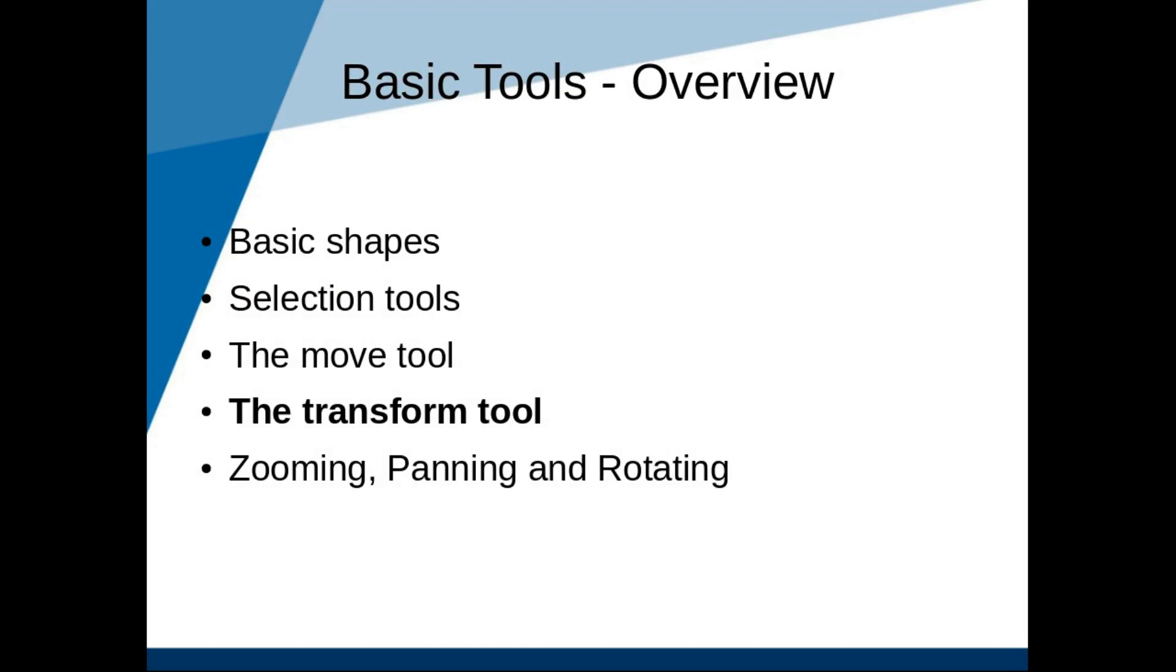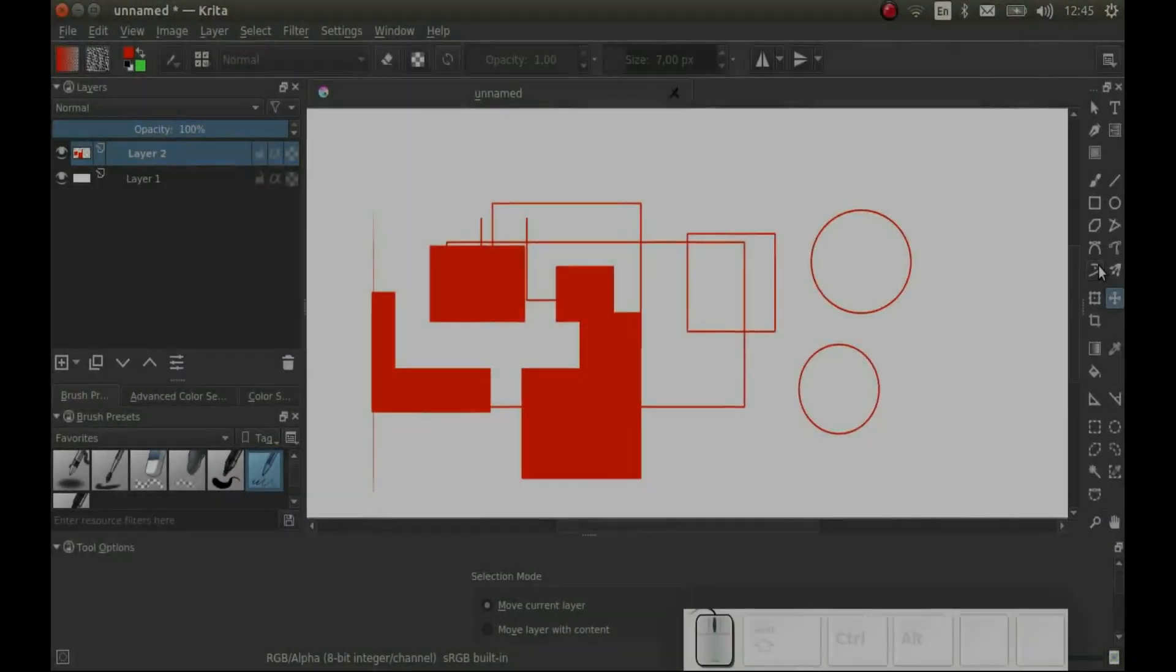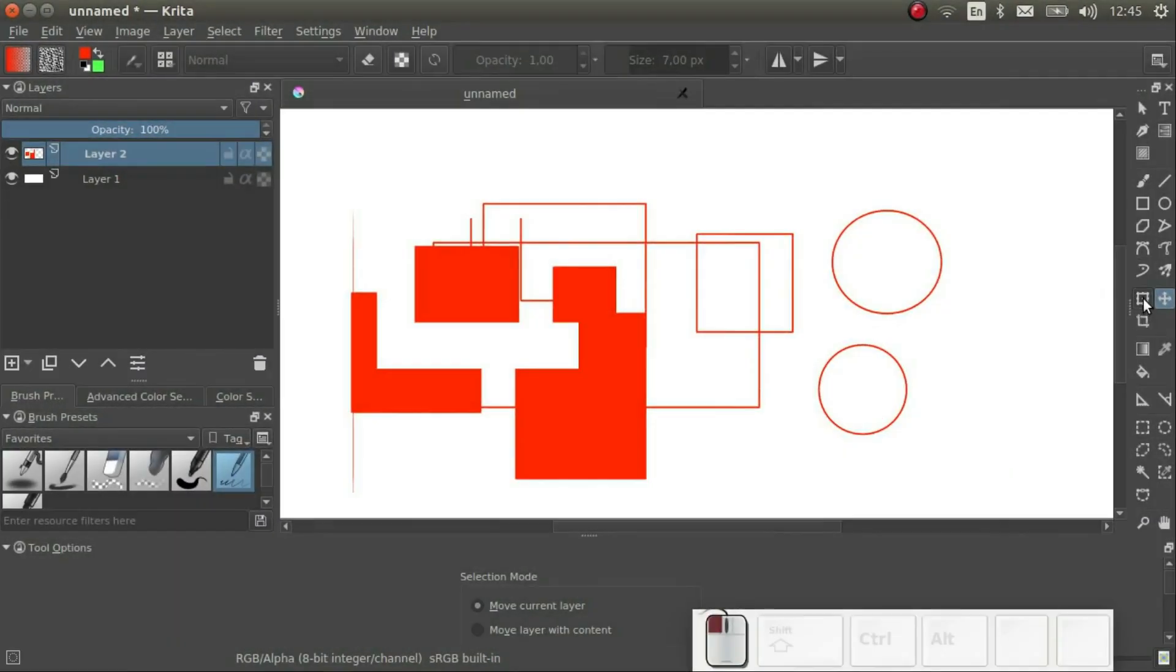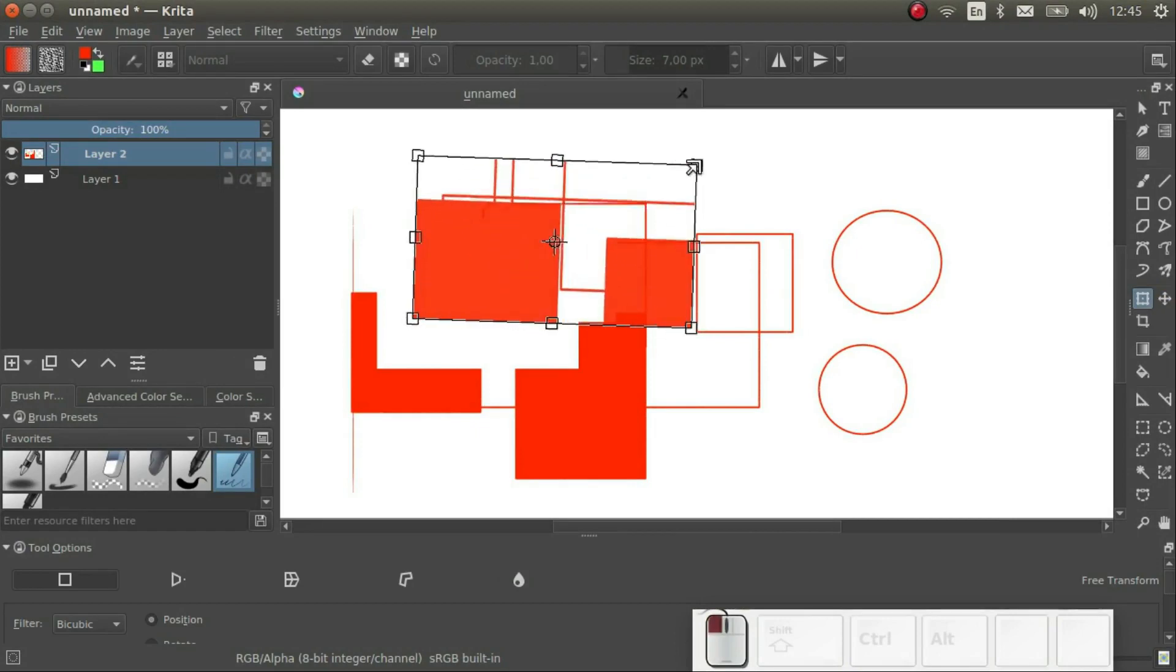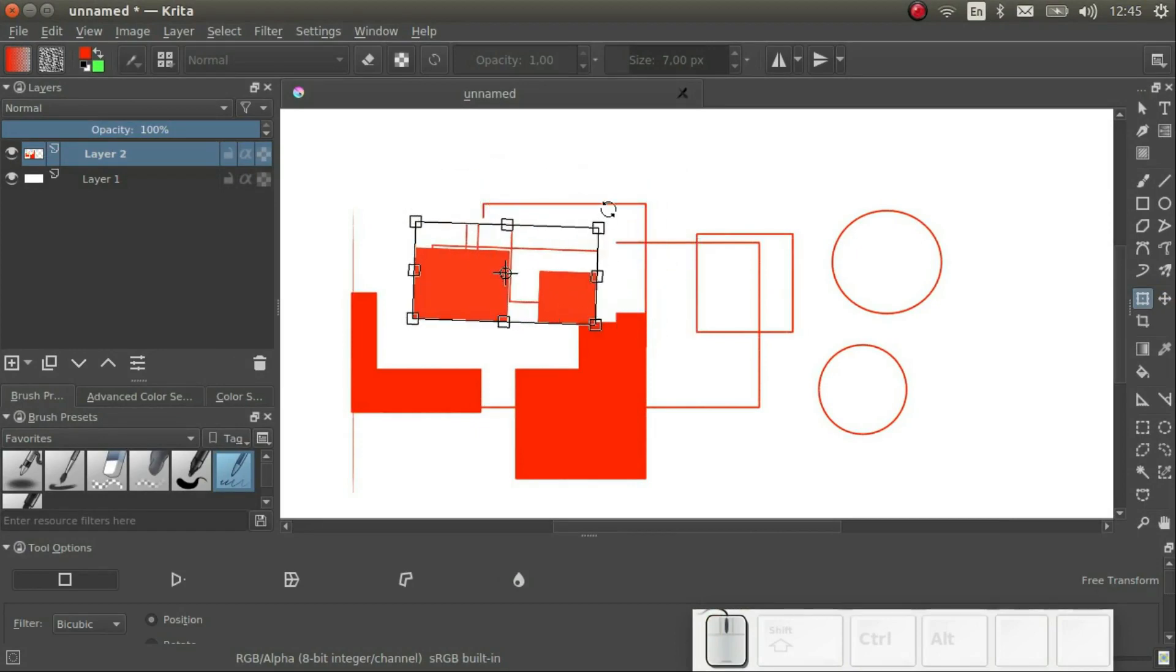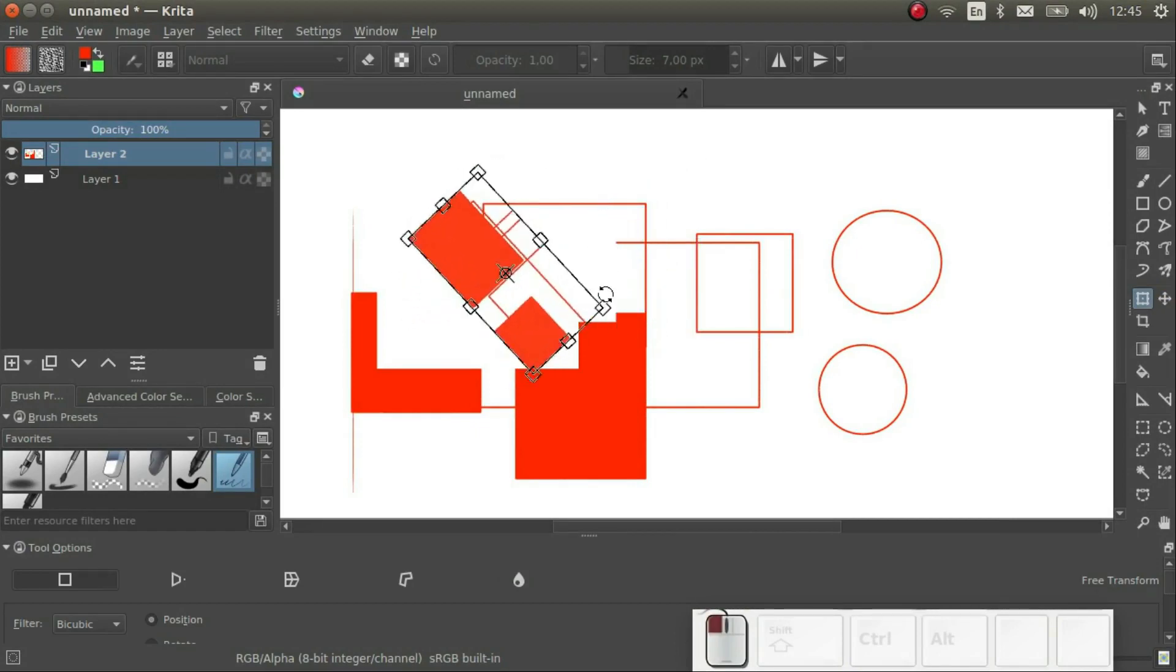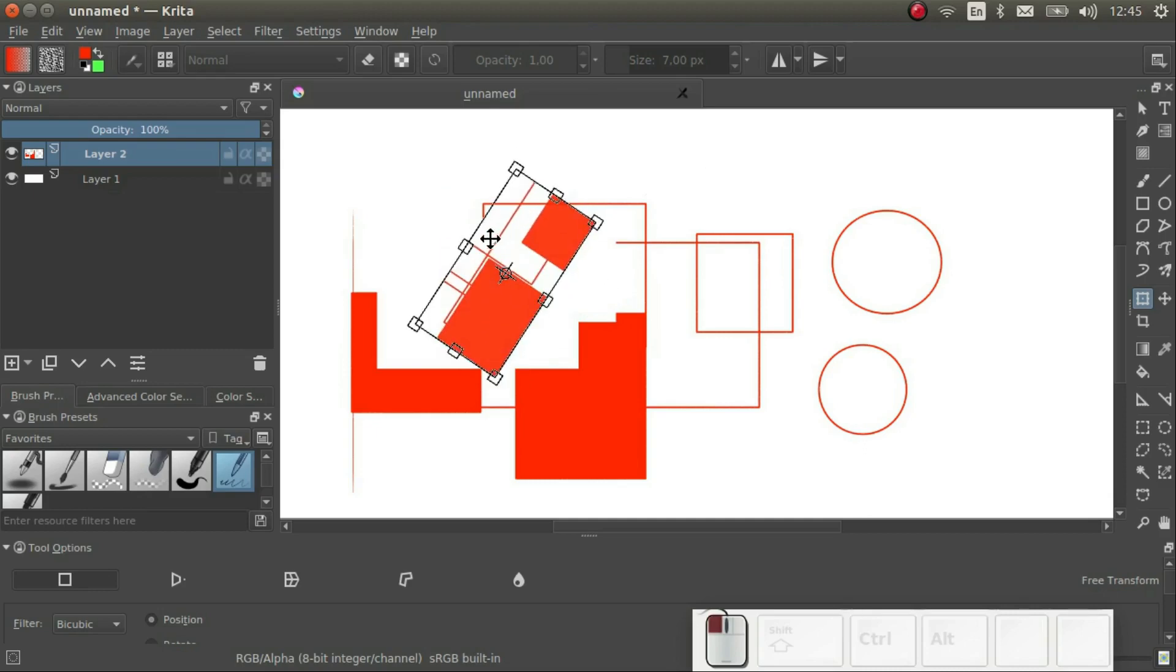Which brings us to the Transform tool. With the Transform tool, we can apply all sorts of transformations. We can resize, we can rotate, and we can shear.